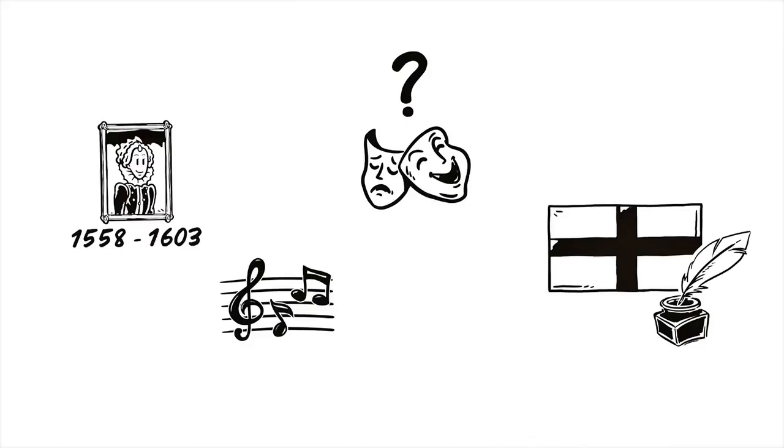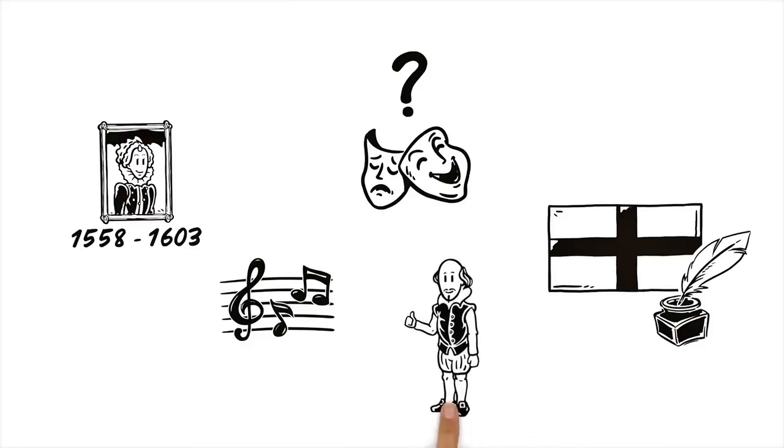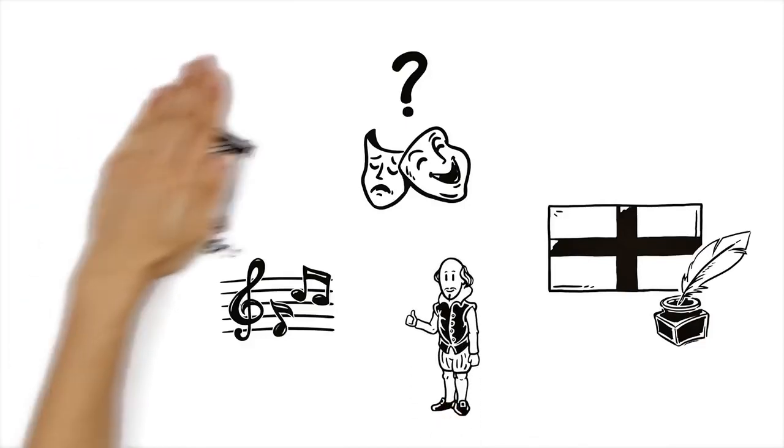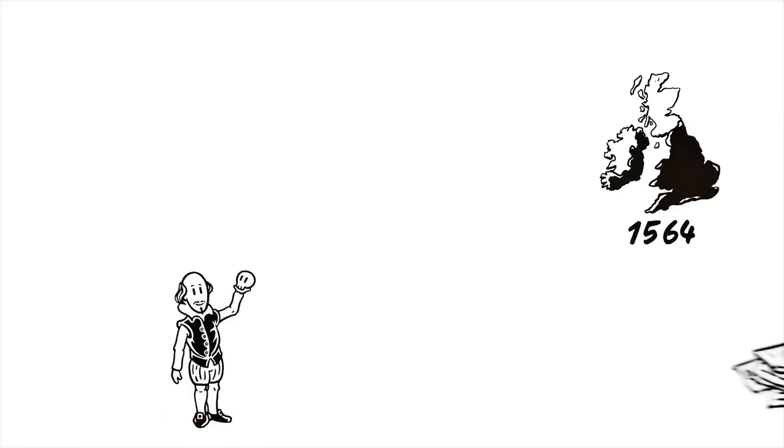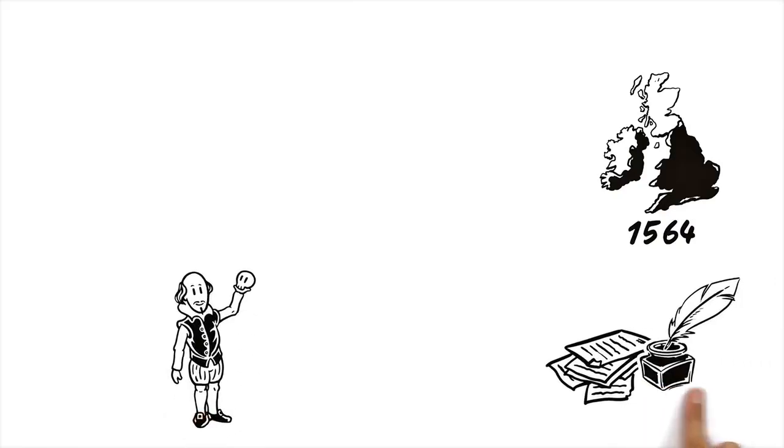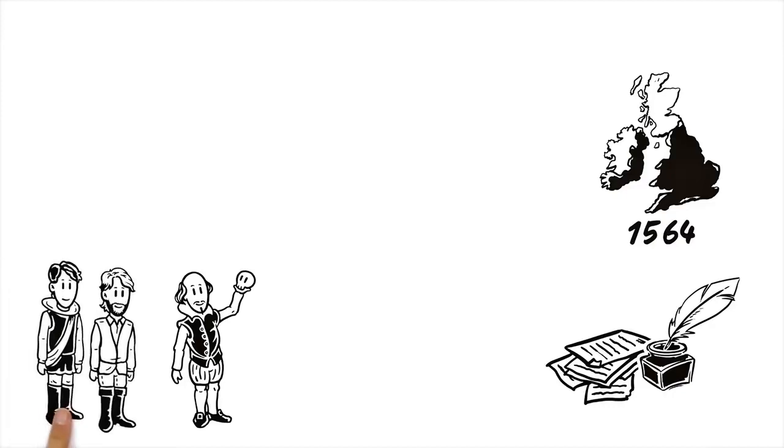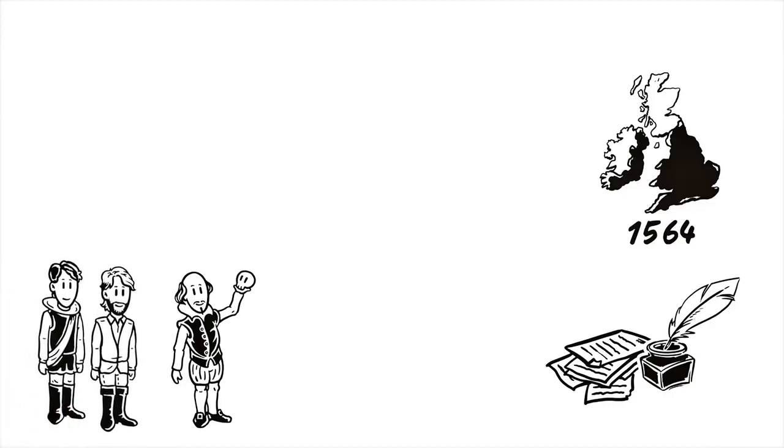But why is Shakespeare considered such a great artist? Born in England in 1564, he started his career as an actor and playwright as a member of the actors group The Lord Chamberlain's Company, which would later become The King's Company.